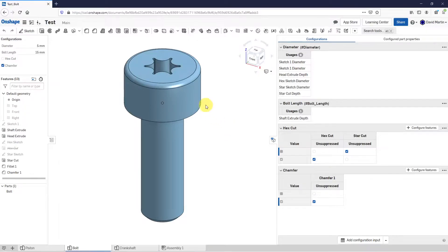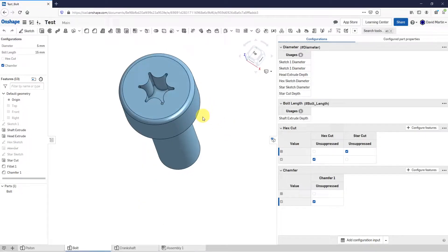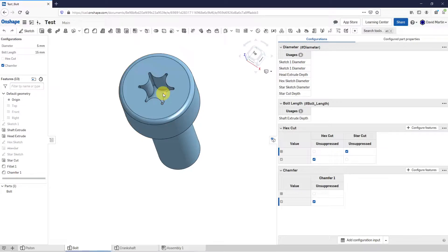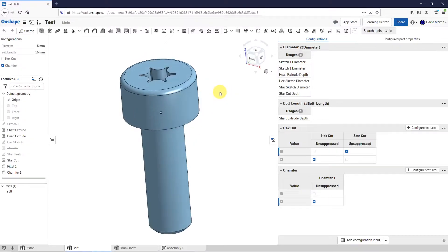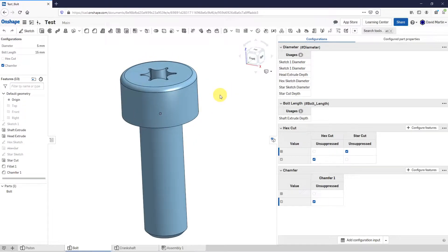It's going to be a bolt and I'm going to allow it to have different style heads, whether it's going to be a hex head or star cut. Some will have chamfers, and of course the diameter and the length are going to be configurable.